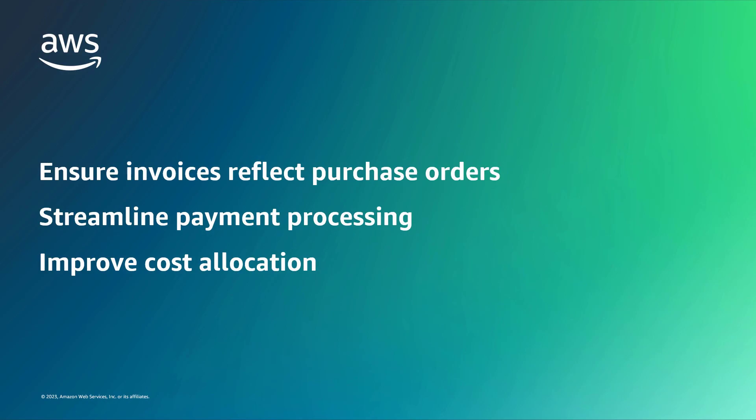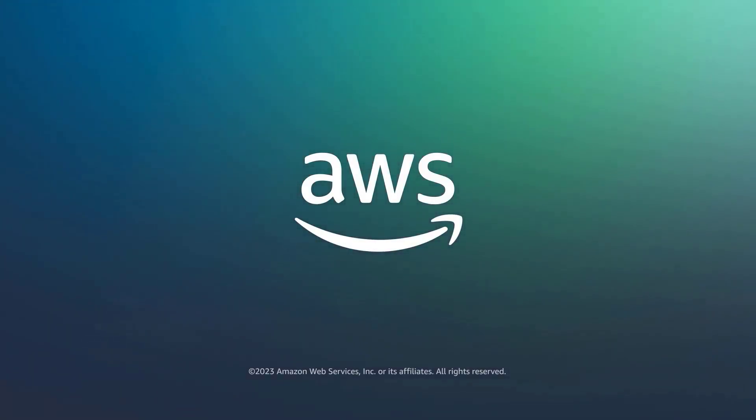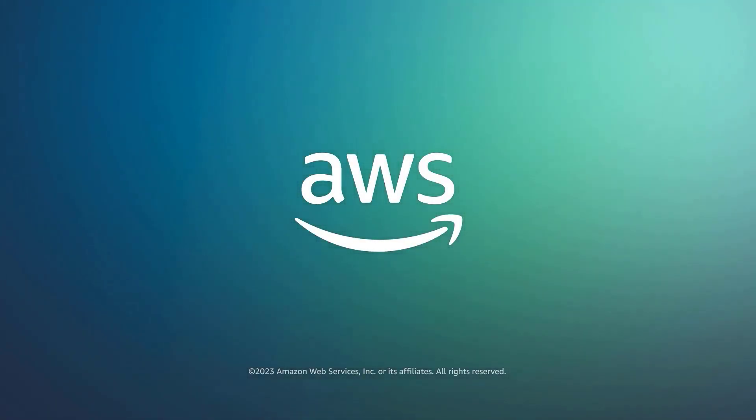You've just seen how to configure purchase orders for AWS Marketplace charges. You can learn more about this topic in the description and links for this video. Thanks for watching. Now it's your turn to try.